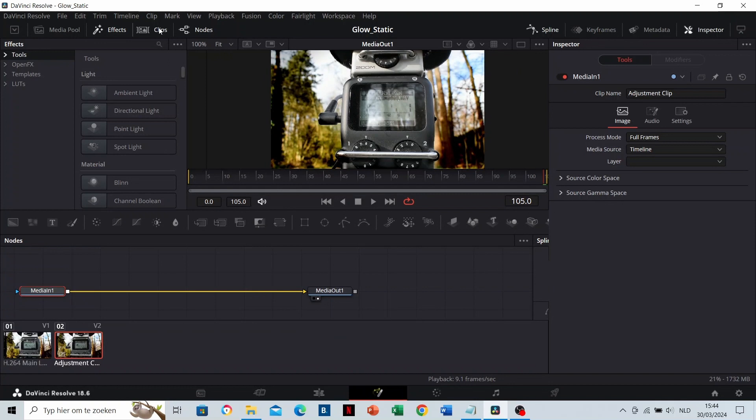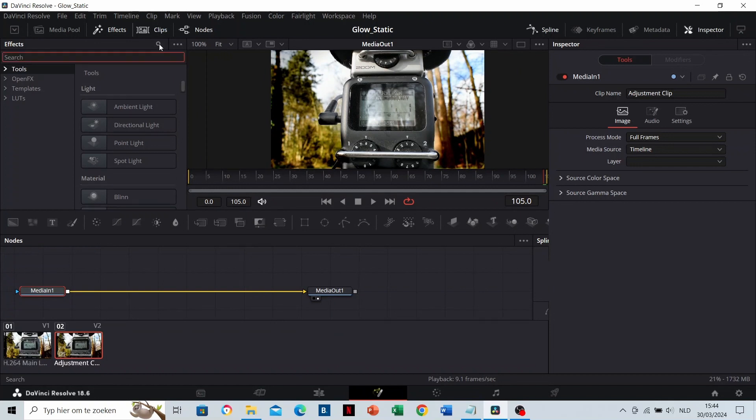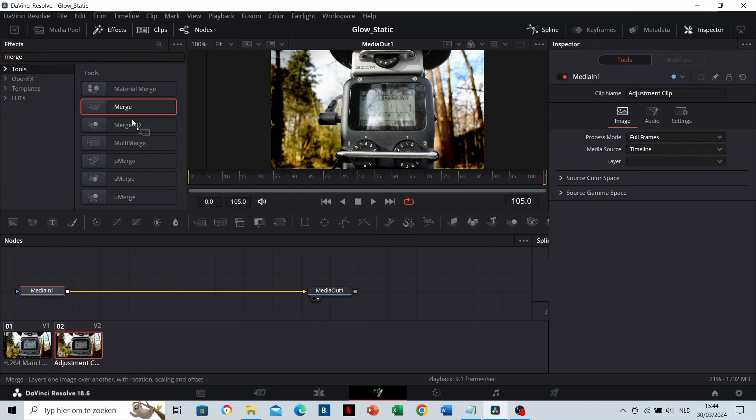We're going to add the glowing line on the adjustment clip, so make sure that this is selected. Now search for a Merge node and drag it between Media In and Media Out.